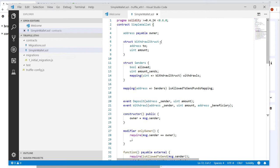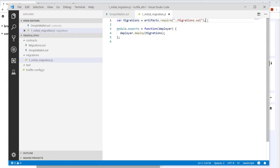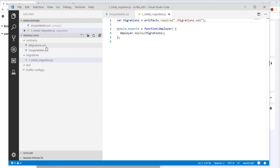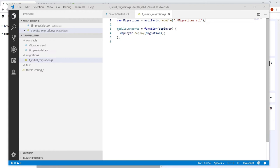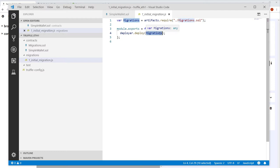Now let's look at the migrations folder — there's already a script there. It uses an artifact that Truffle will compile from the smart contracts and put into a build folder as JSON files. Then it deploys the bytecode with a deployer, which is automatically available during migrations. During deployer.deploy, it takes the bytecode, puts it onto the blockchain, takes the created address, and writes it back into the JSON files.